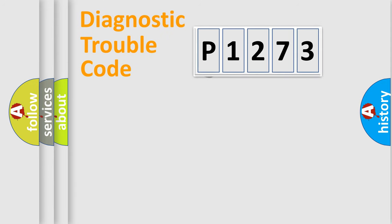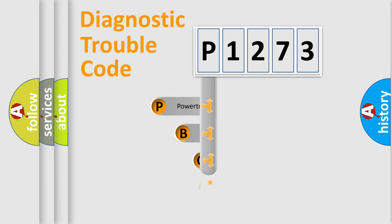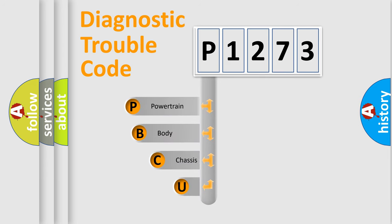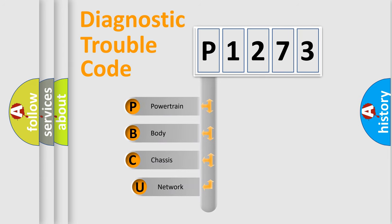First, let's look at the history of diagnostic fault code composition according to the OBD2 protocol.